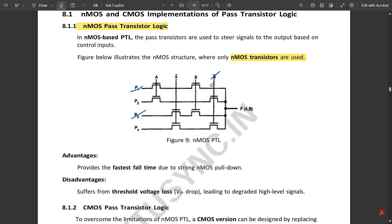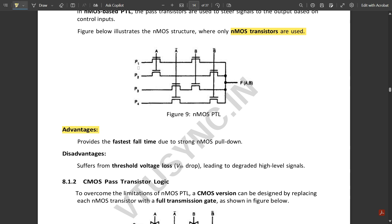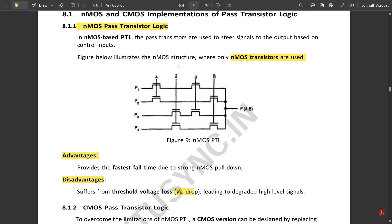Similarly, there is another kind of pass transistor logic called CMOS pass transistor logic, which uses both PMOS and NMOS transistors. Before discussing that, the advantages of NMOS PTL are: it provides the fastest fall time due to strong NMOS pull-down. One disadvantage is that it suffers from threshold voltage loss — the Vth drop — leading to degraded high-level signals.